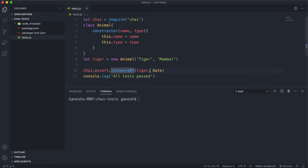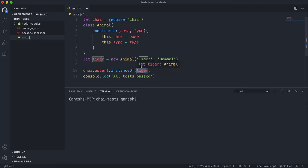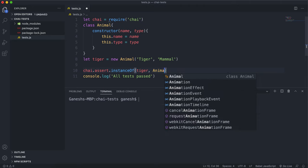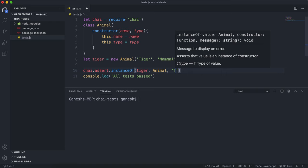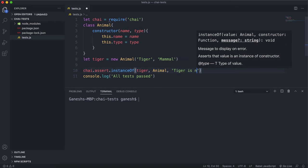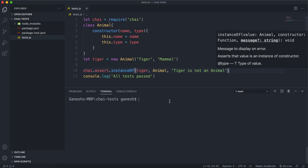What we can do is call assert.instanceOf. The first argument is the object, which is this tiger object. The second argument is the name of the class or constructor function, so I'm going to give it Animal. Finally, we have an error message - something like 'tiger is not an animal'.